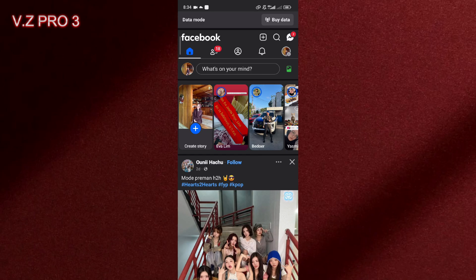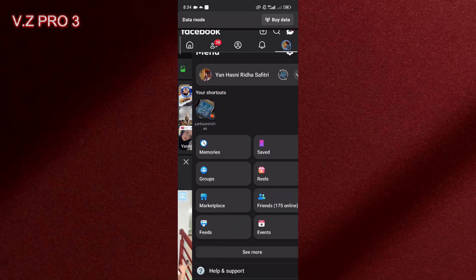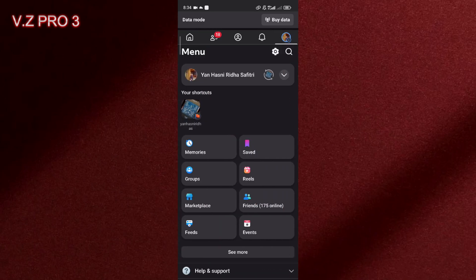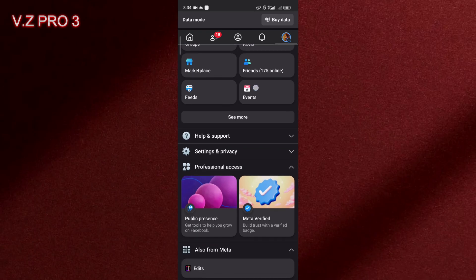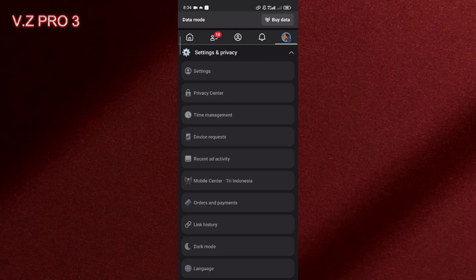First of all, we have to open our Facebook. Now you can just tap on the three lines over here, scroll down, go to Settings and Privacy, tap on Settings.